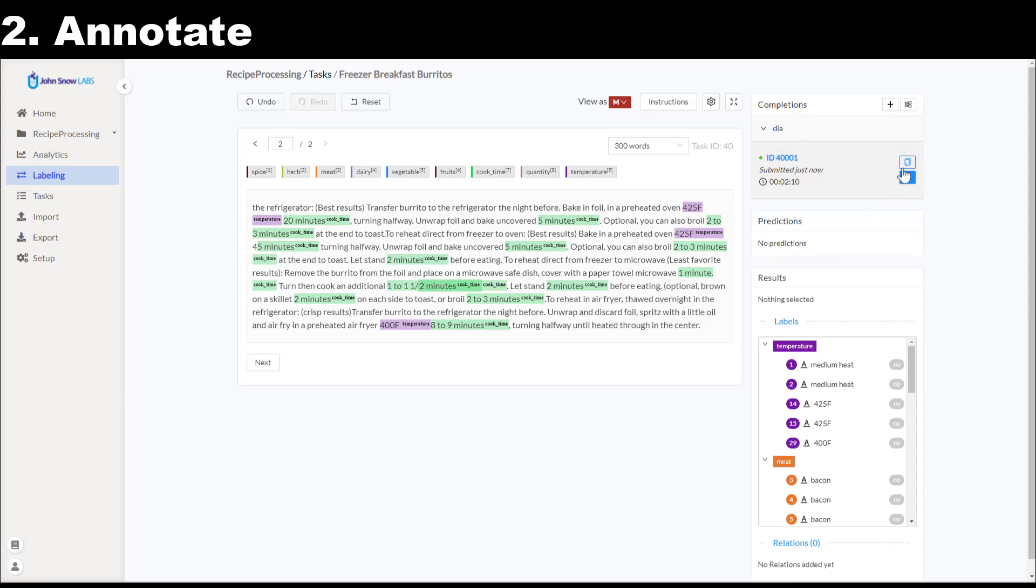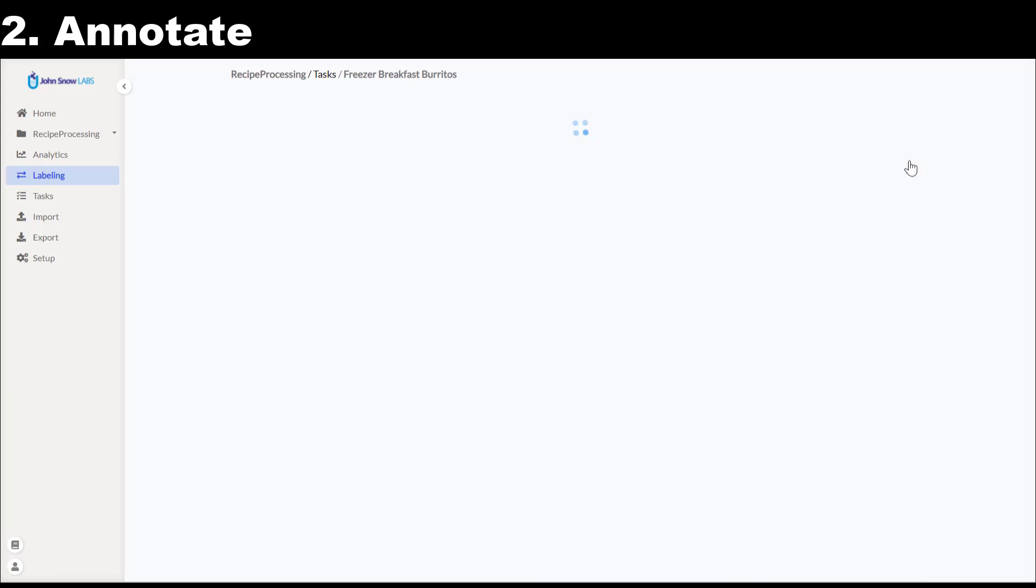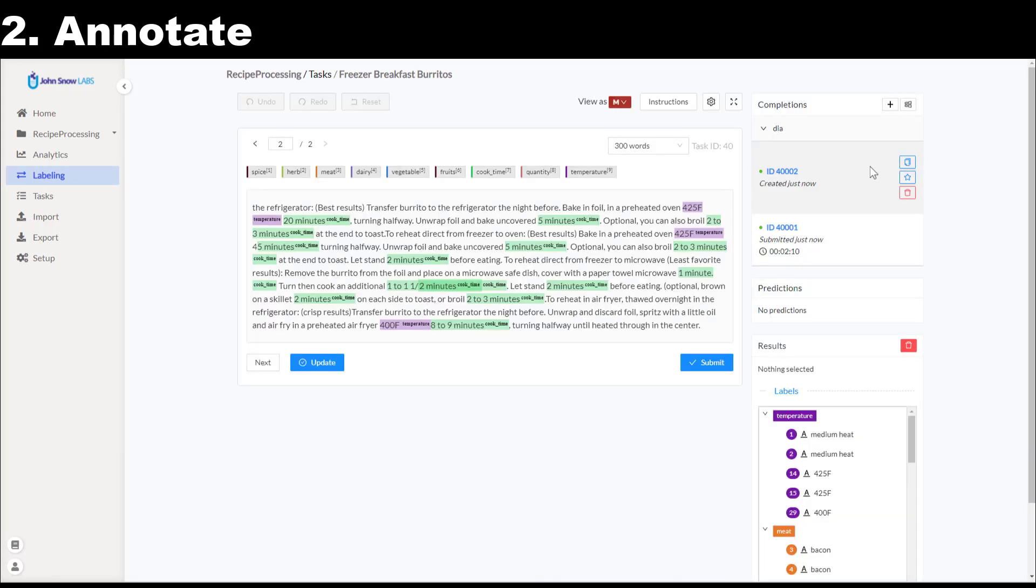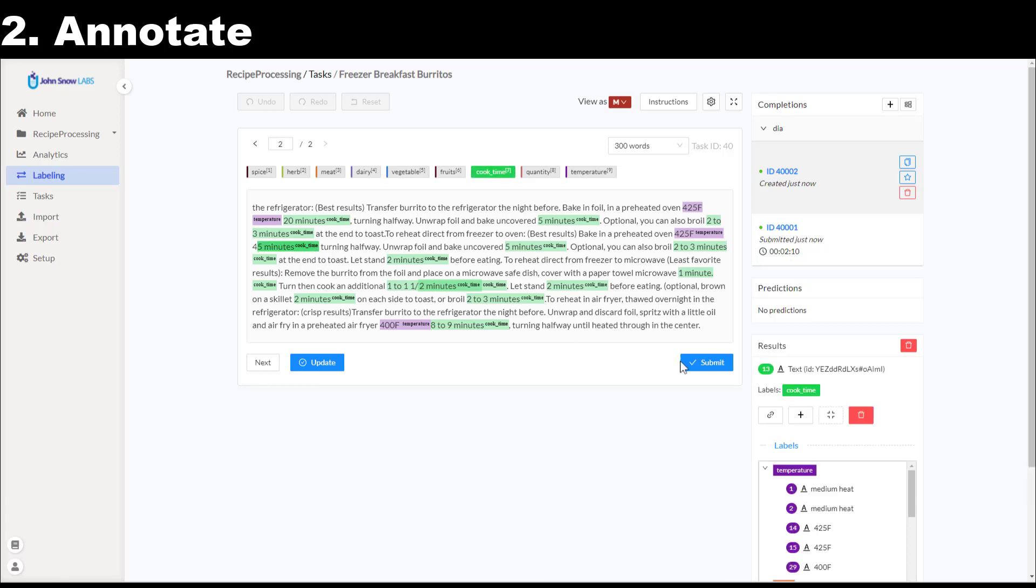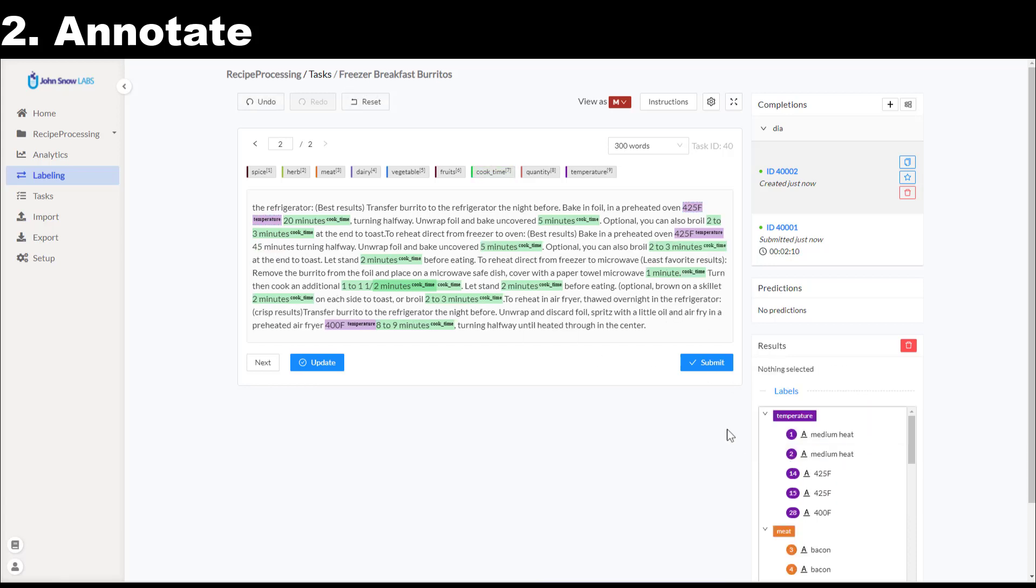In case I change my mind and want to edit something in this completion I clone it into an editable copy. I do the edits and then submit again. This will automatically update the ground truth assignment.